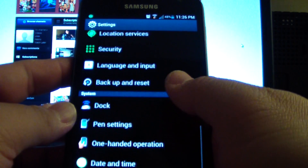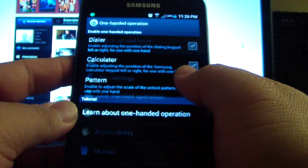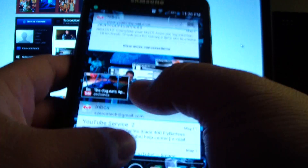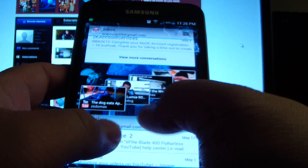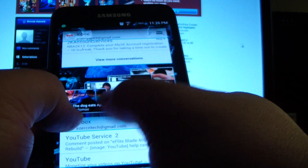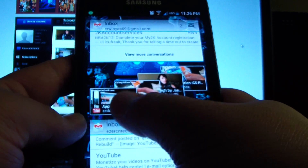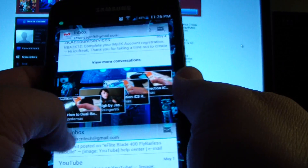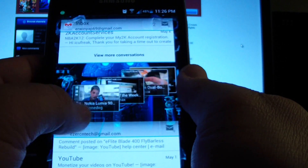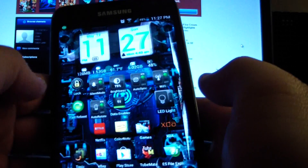Everything else looks pretty much the same. One-handed operation — I don't have that enabled. I tried it before, it's okay, but I find myself texting with two thumbs anyway so it feels weird on a smaller screen. I really like the YouTube widget — that's slick — and my Gmail widget too.